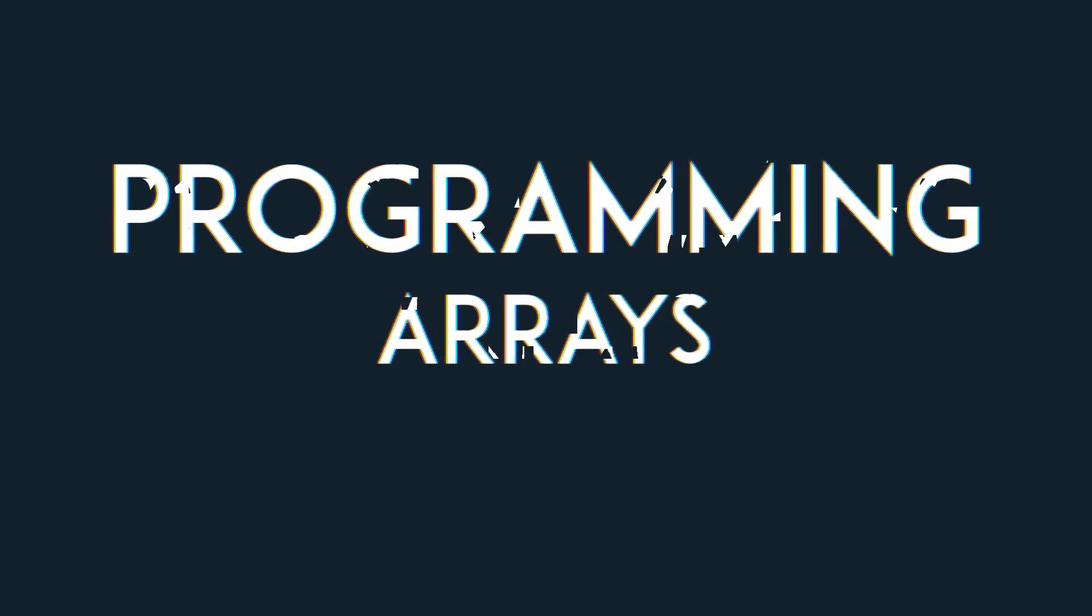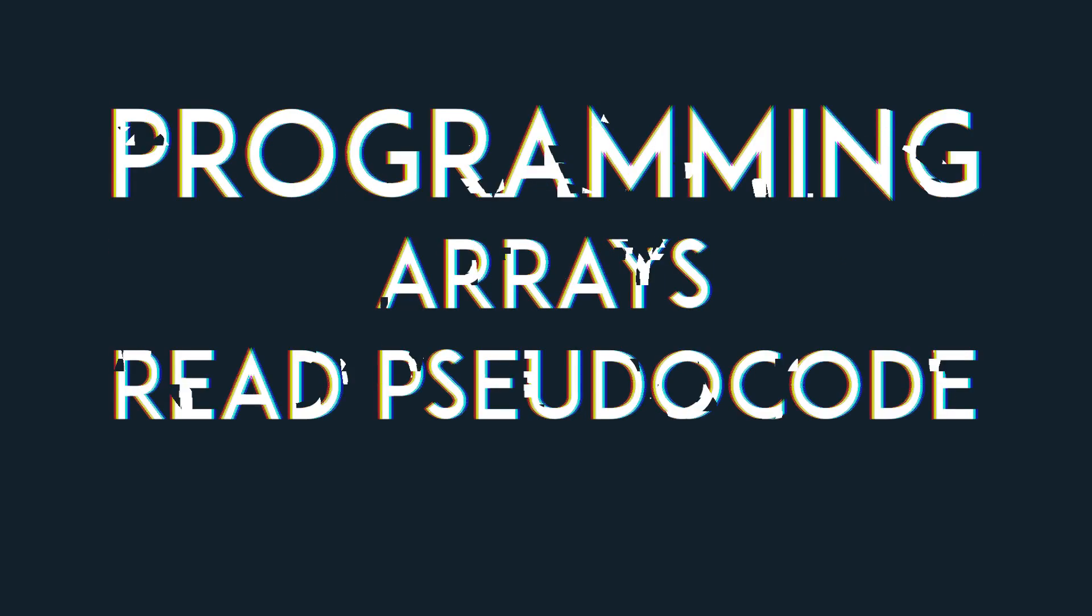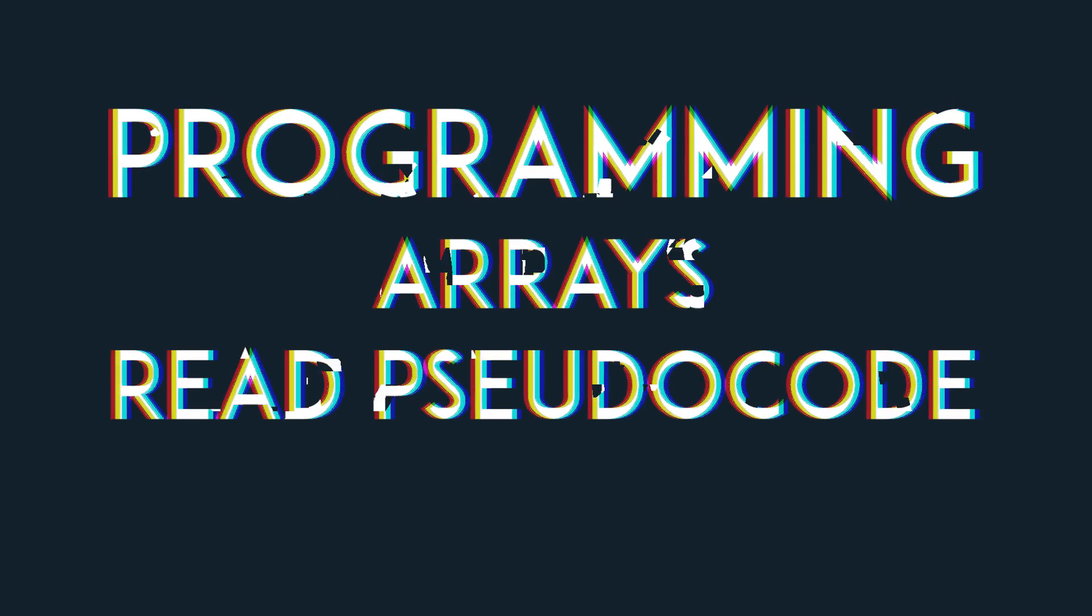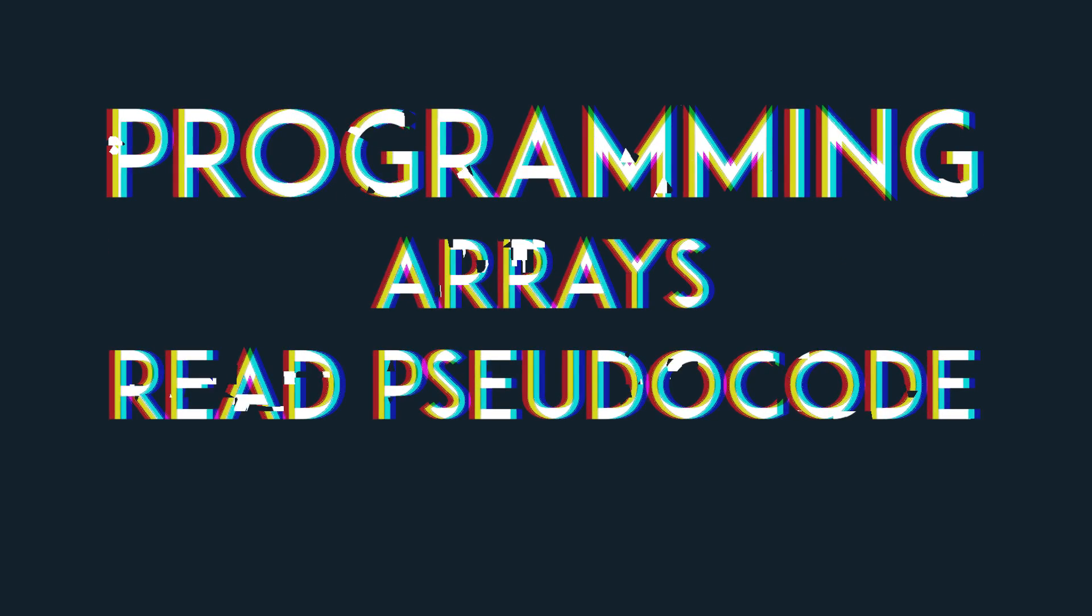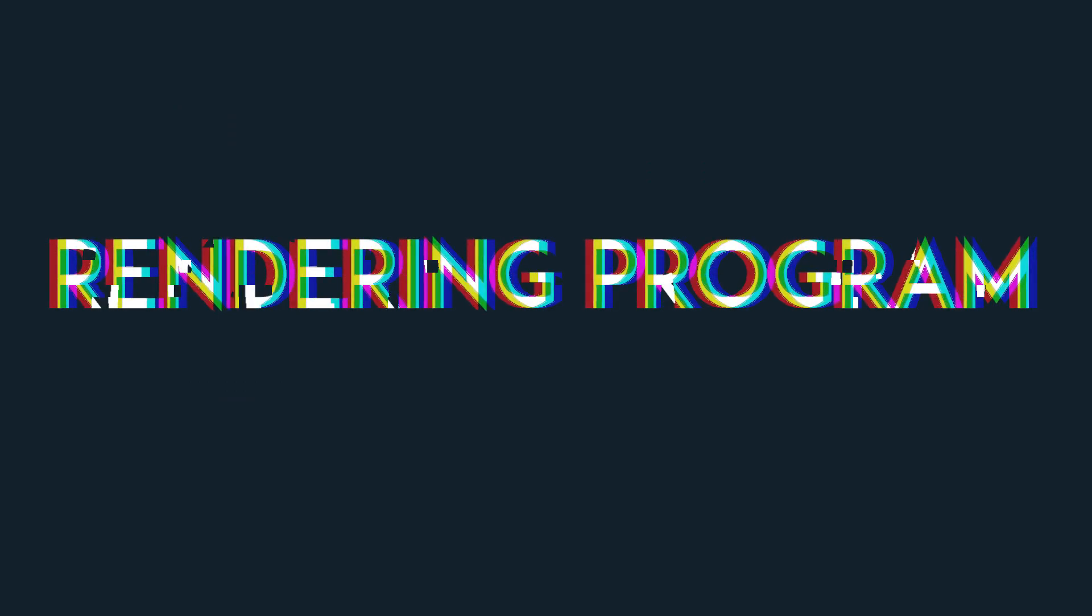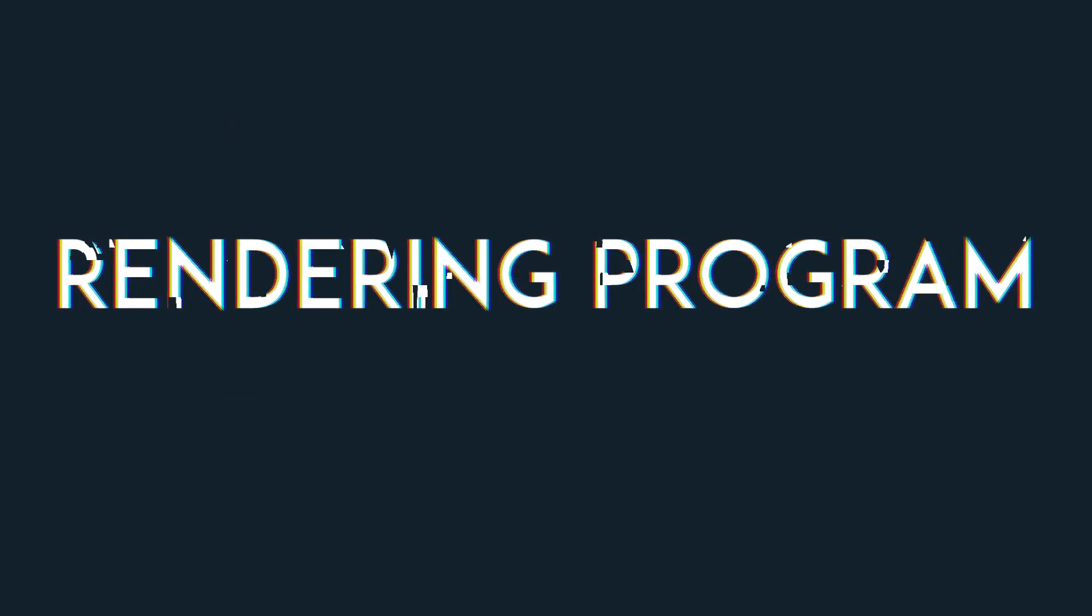The code I'll be showing will be pseudocode, so that way you can write it in any language you wish to. As for the program you'll use to render and display the things we generate, that is up to you to decide.